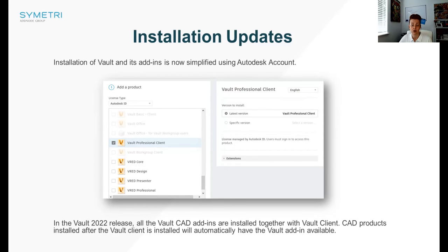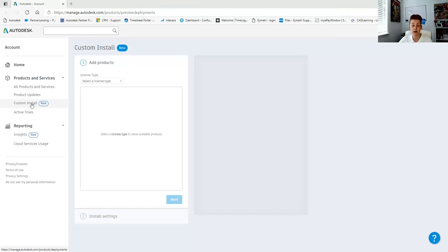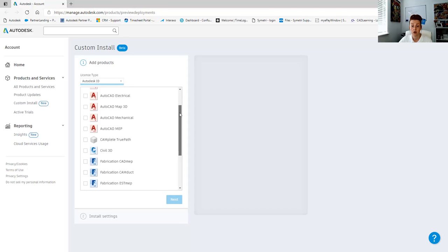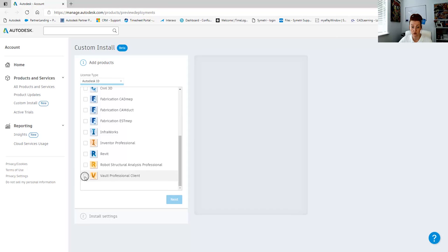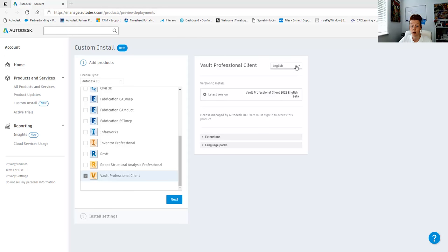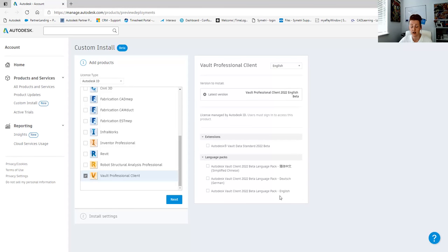Starting with the installation updates — Autodesk have now introduced something called Custom Install to your Autodesk account online. When you log in, you'll have access to custom installations for you personally or as a group. When you log into your account, on the left hand side you'll see Custom Install, and you can add products to your installation per license type, scroll down and select the products you want to install. On the right hand side it will give you options to change what you apply to this installation — the version, any extensions, and any language packs.